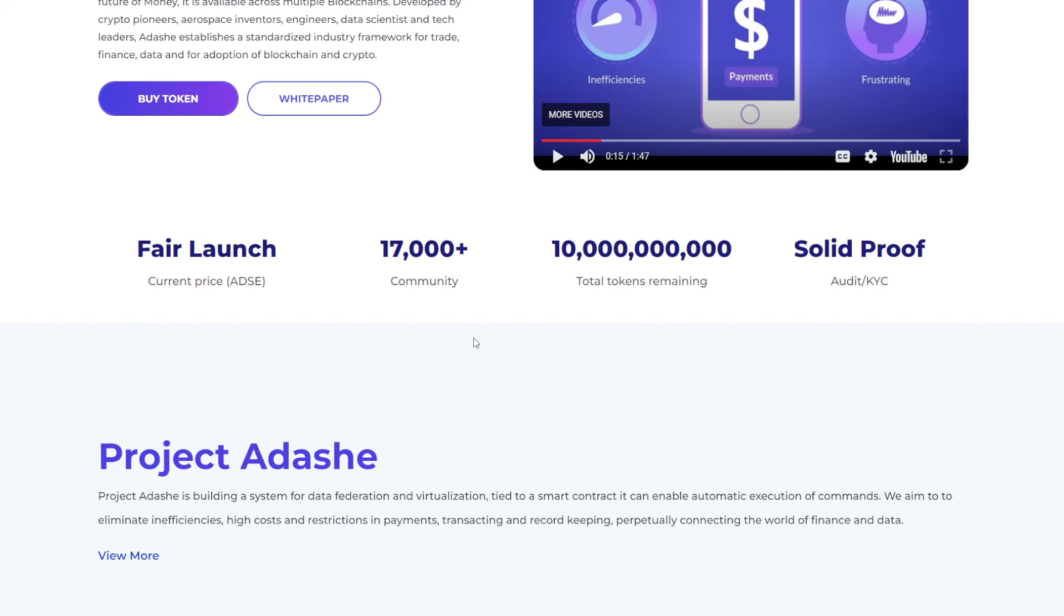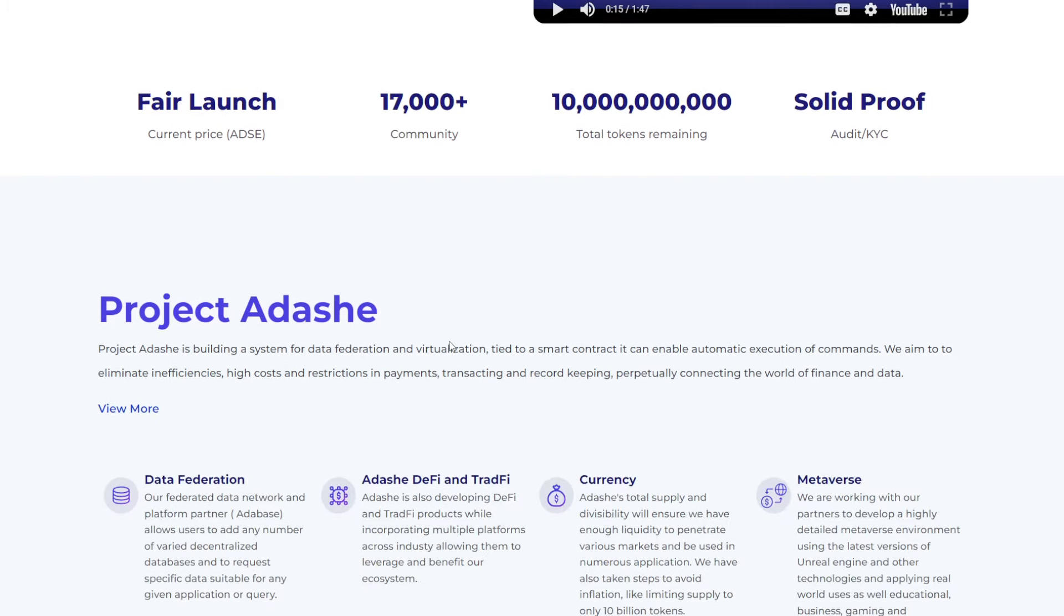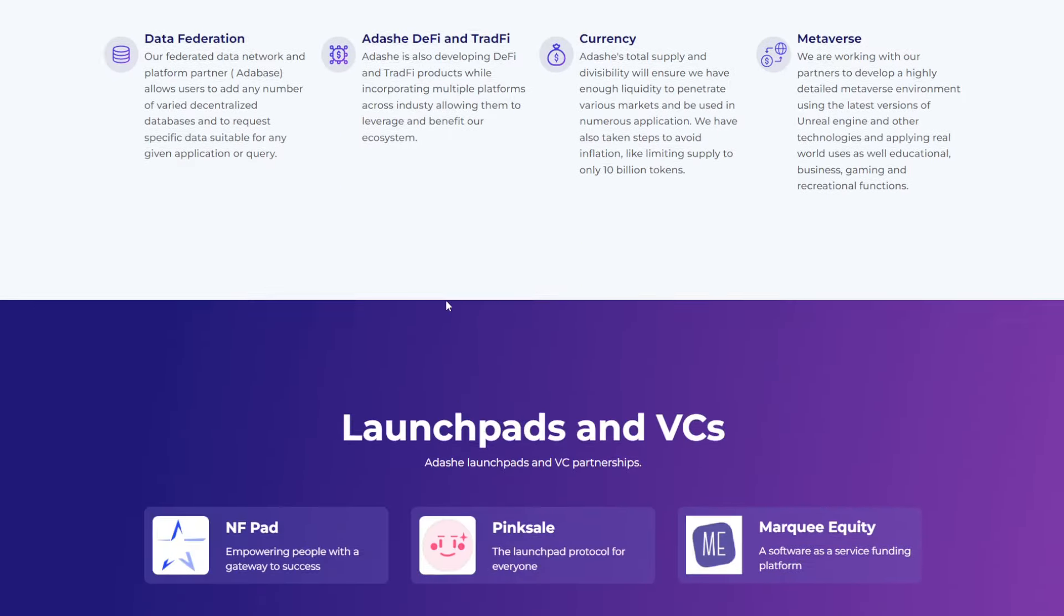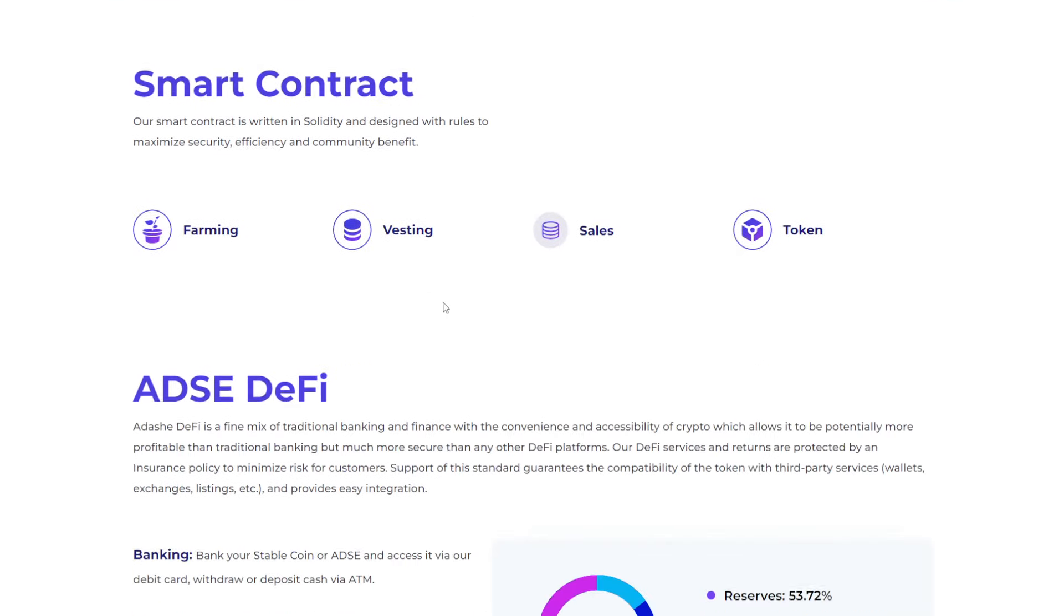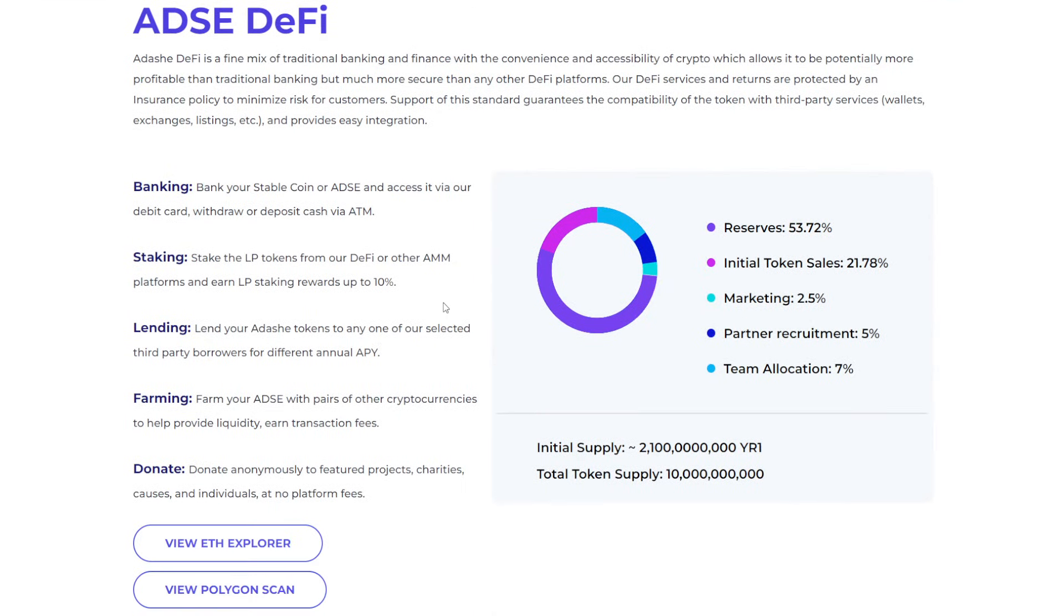The total tokens for this you're looking at is 10 billion. Again, it has an audit and a KYC, and that's through Solidproof. I'll go ahead and scan down here just a tad bit because I do want to talk more about the token itself. And then we can go into some other aspects of this. So ADSE DeFi is a fine mix of traditional banking and finance with the convenience and accessibility of crypto, which allows it to be potentially more profitable than traditional banking, but much more secure than any other DeFi platforms.